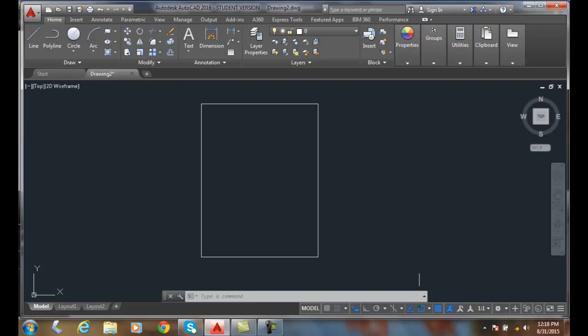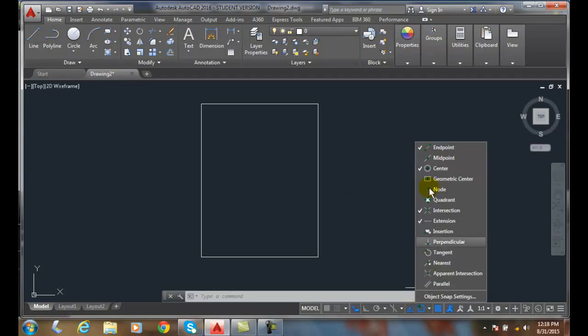So to do this, we need to have our midpoint turned on. I'm going to come in here and take off my other object snaps and turn on my midpoint.